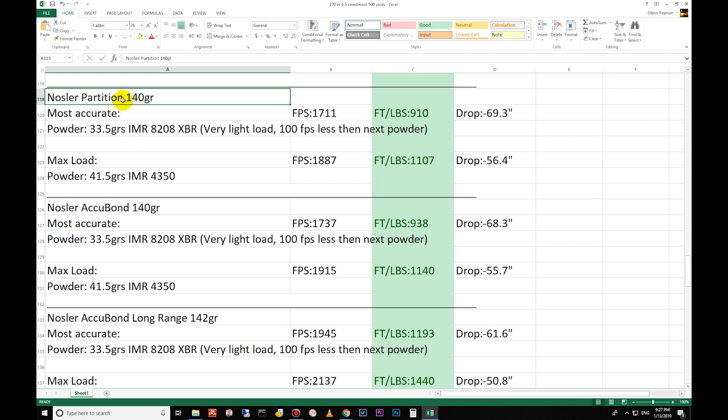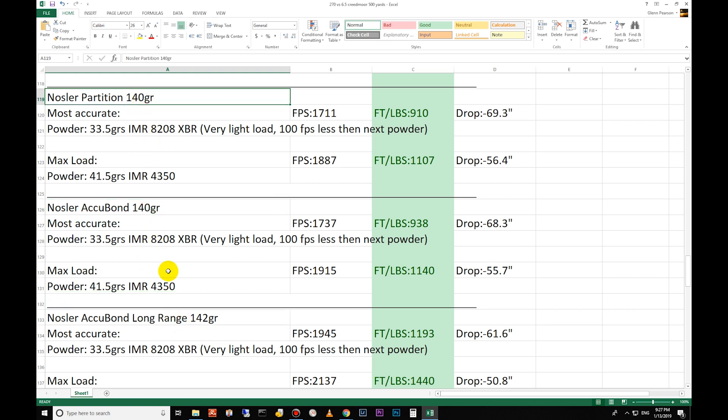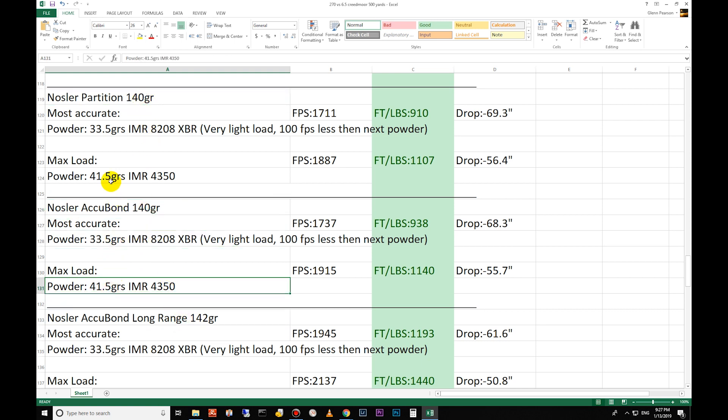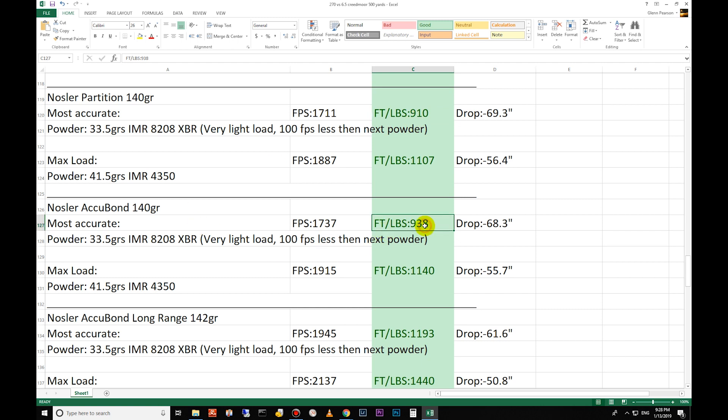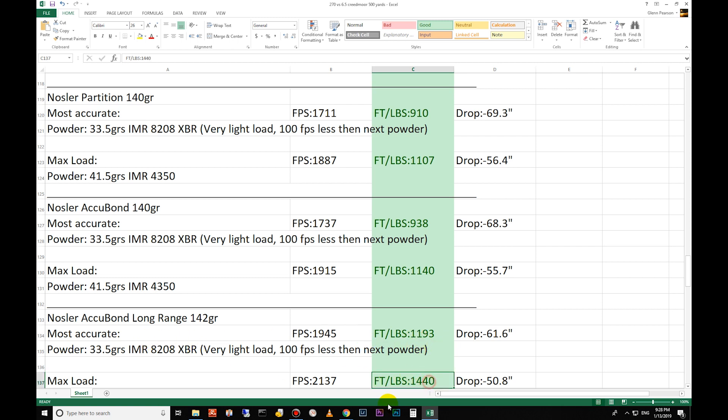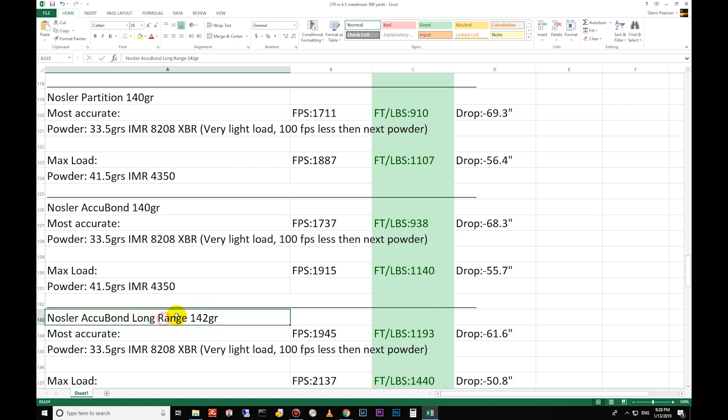For the load data it has the same recipes for all these bullets of the same weight, so there's three different bullets here all the same recipe for both of them - same powders, same gun tested. This one is 910 foot-pounds of energy for the partition. You move up to the Accubond: 938, same recipe, same powder. Then for the Accubond Long Range you're 1193, so it's only two grains more but 250 foot-pounds of energy more. On the max you're 1440 foot-pounds, so 300 foot-pounds of energy more because of this high-efficient bullet.